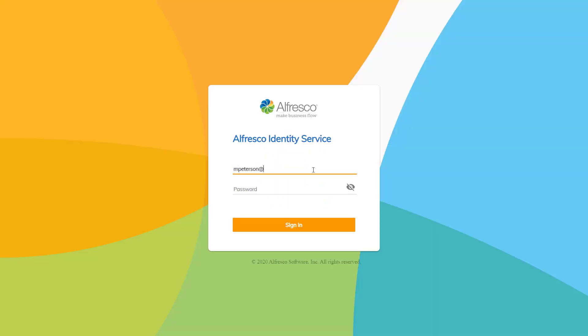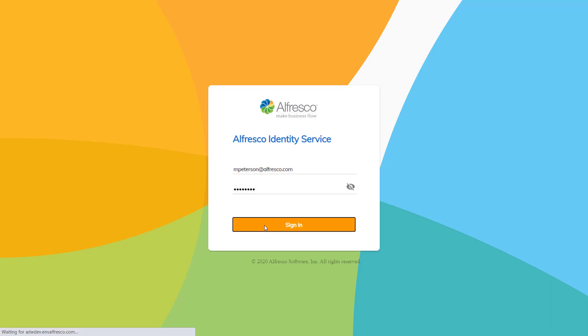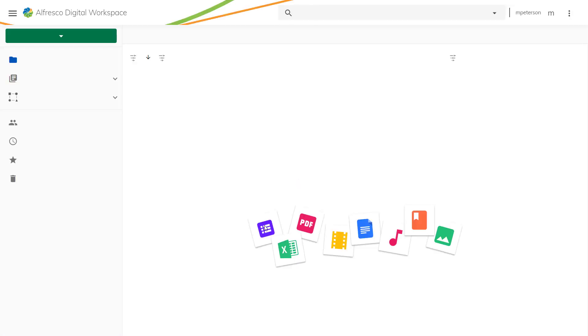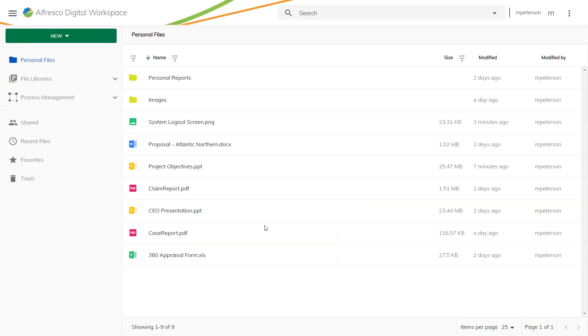The Alfresco Digital Workspace is a new application for Alfresco. We have simplified how you can interact with the Alfresco content management system by creating a streamlined user interface.